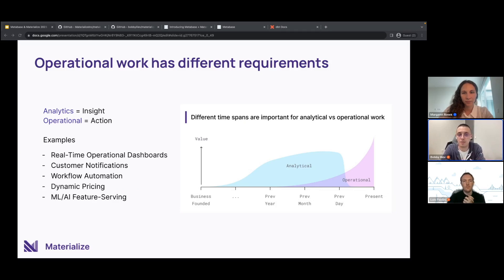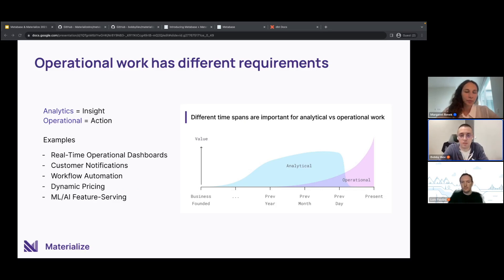For example, things like customer notifications, operational dashboards, workflow automations, and so on.